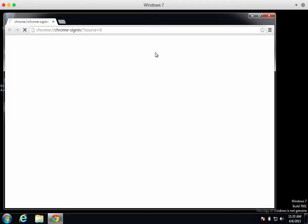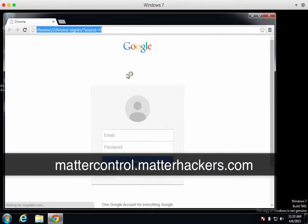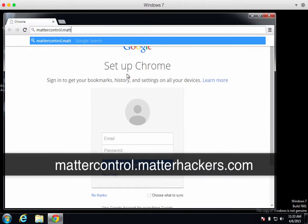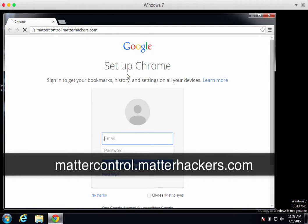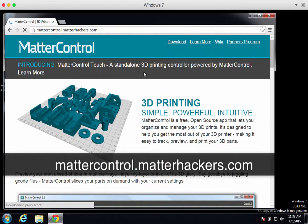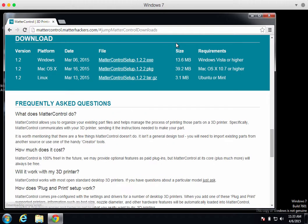The first thing we need to do is open a web browser and visit mattercontrol.matterhackers.com. Click download in the menu and then begin the download for Windows.